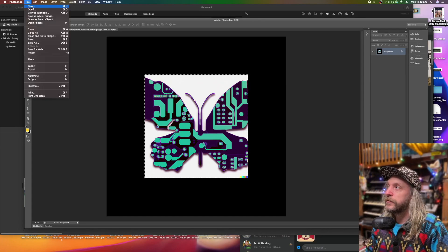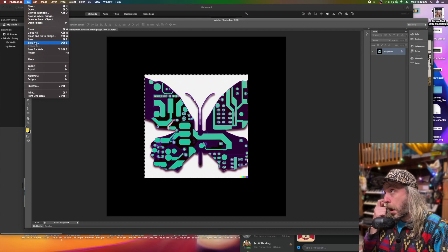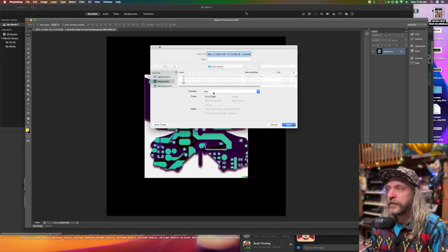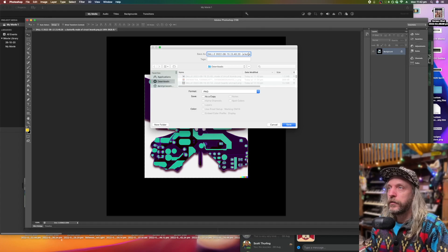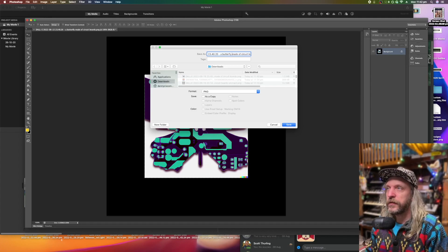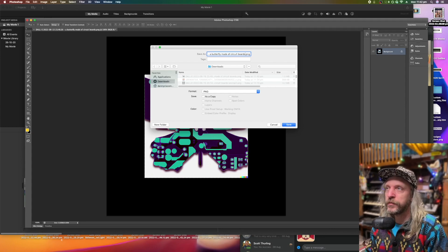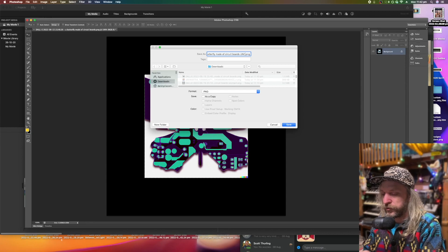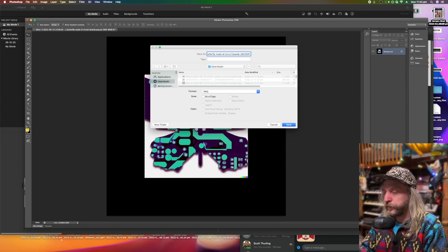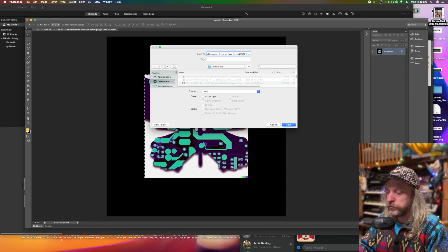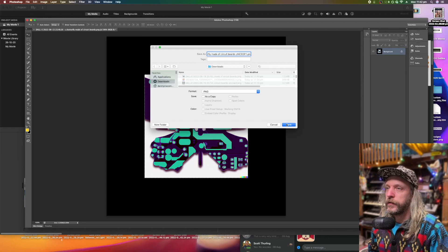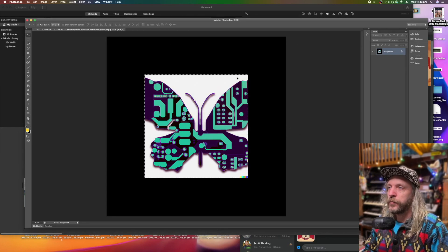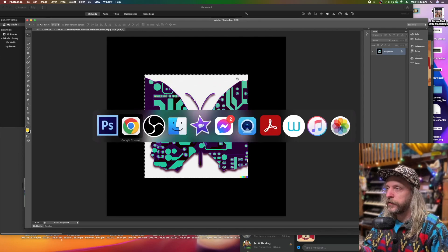File, save. Save as. DALL-E 2 likes to have a PNG, so I'll save it as a PNG. I think you can use a JPEG as well. And I'll do Uncrop One. Save. I don't use any compression with a PNG. That's kind of the cool thing about them.